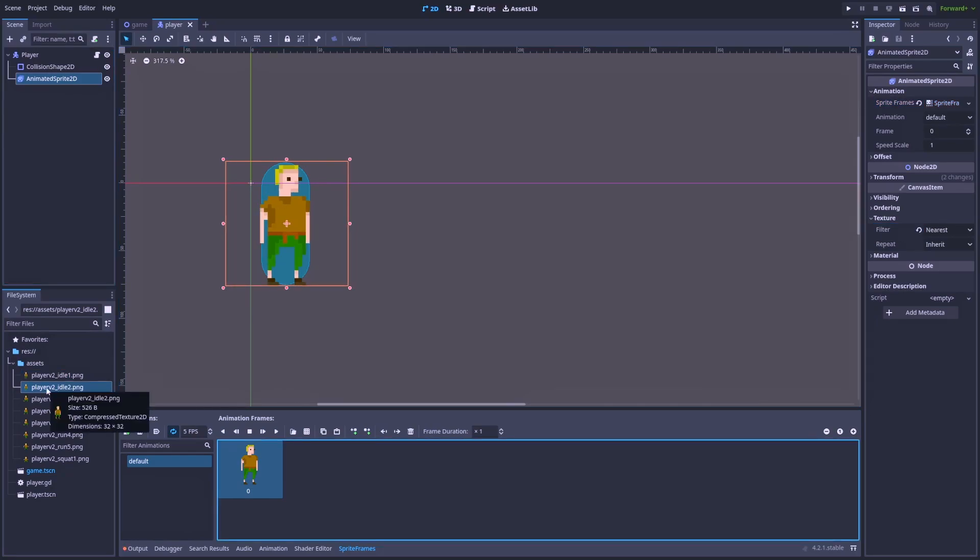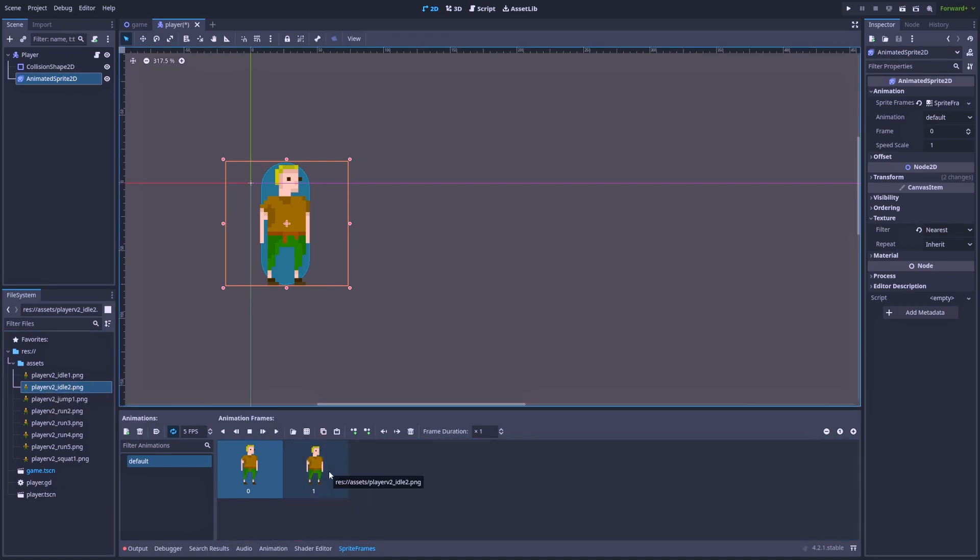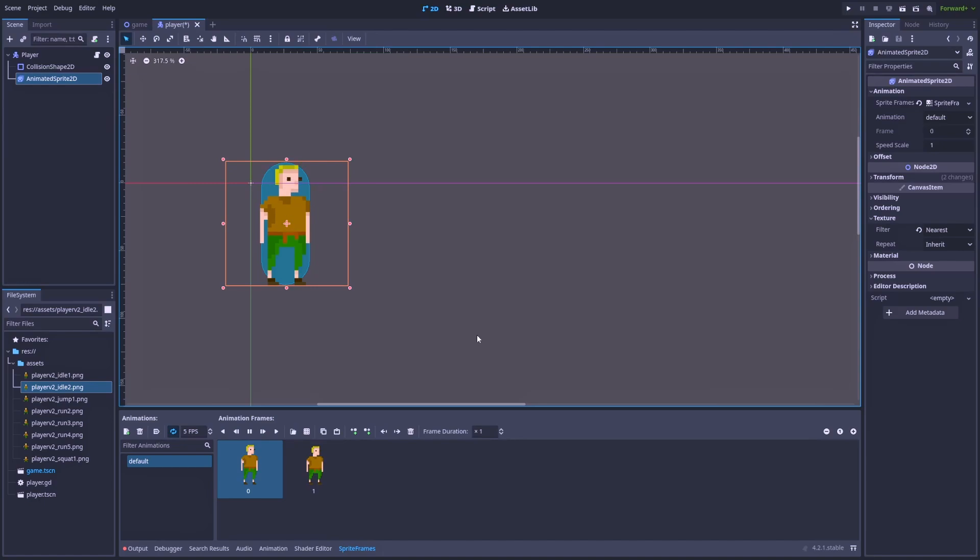And to make it a proper animation, we have to add the second frame. And in this case, it will be Idle2. And we can play it to check if it works. And it's a very simple animation, but yeah, it works.